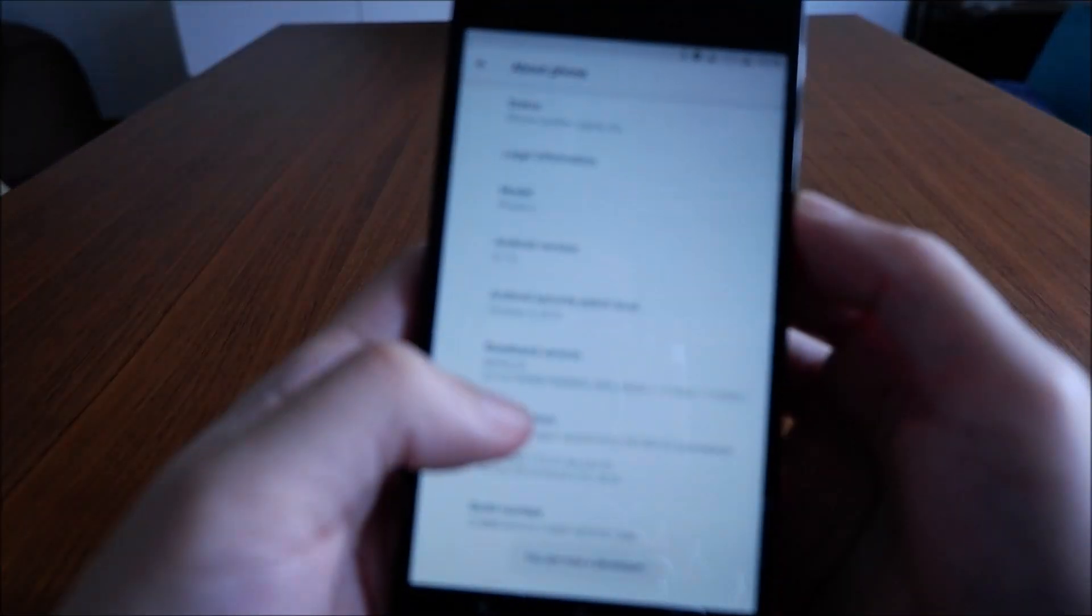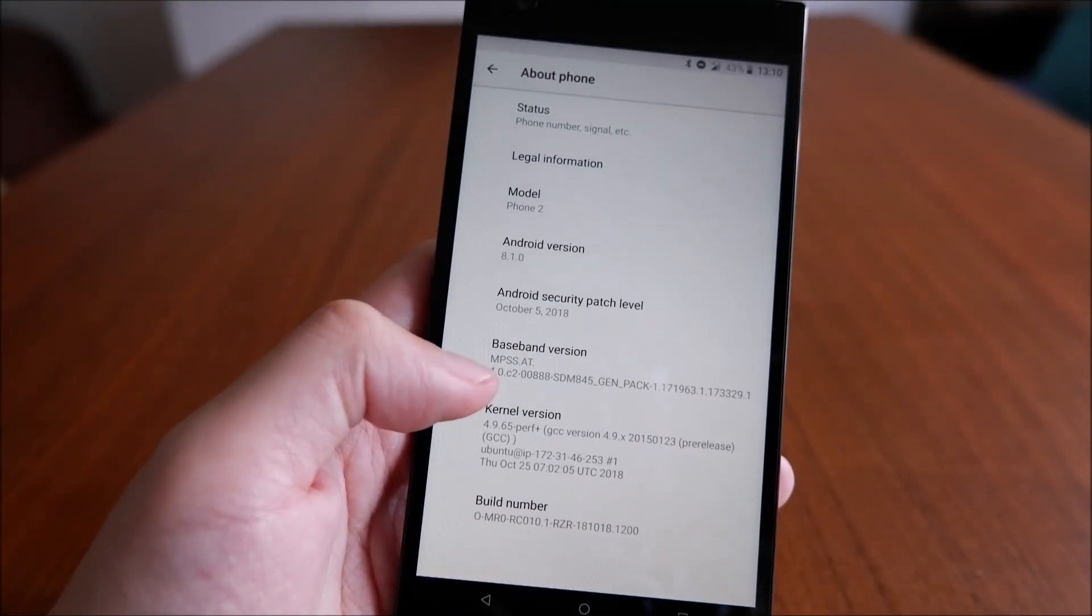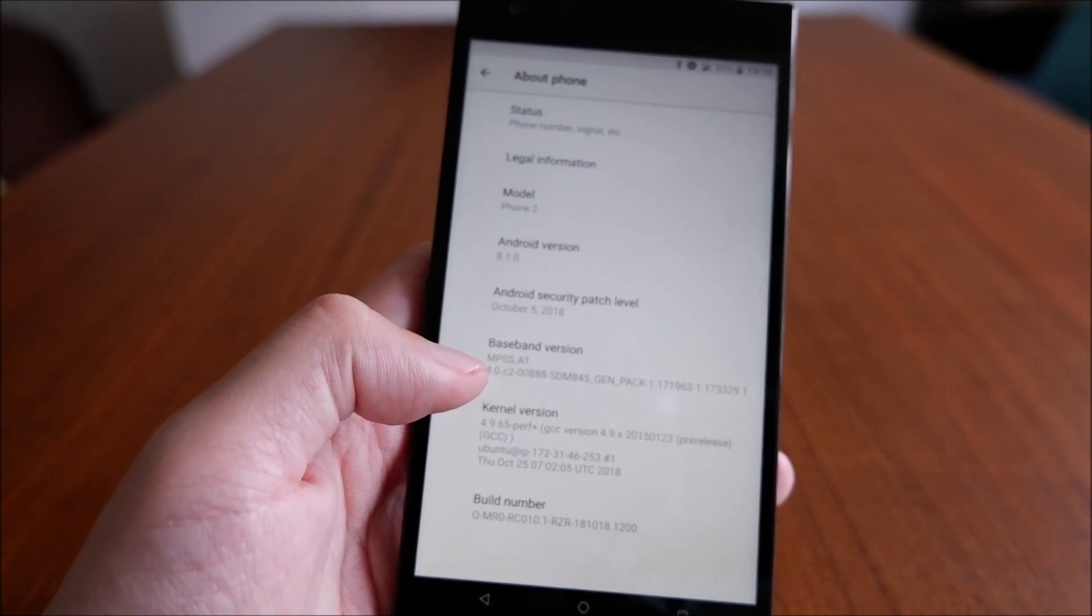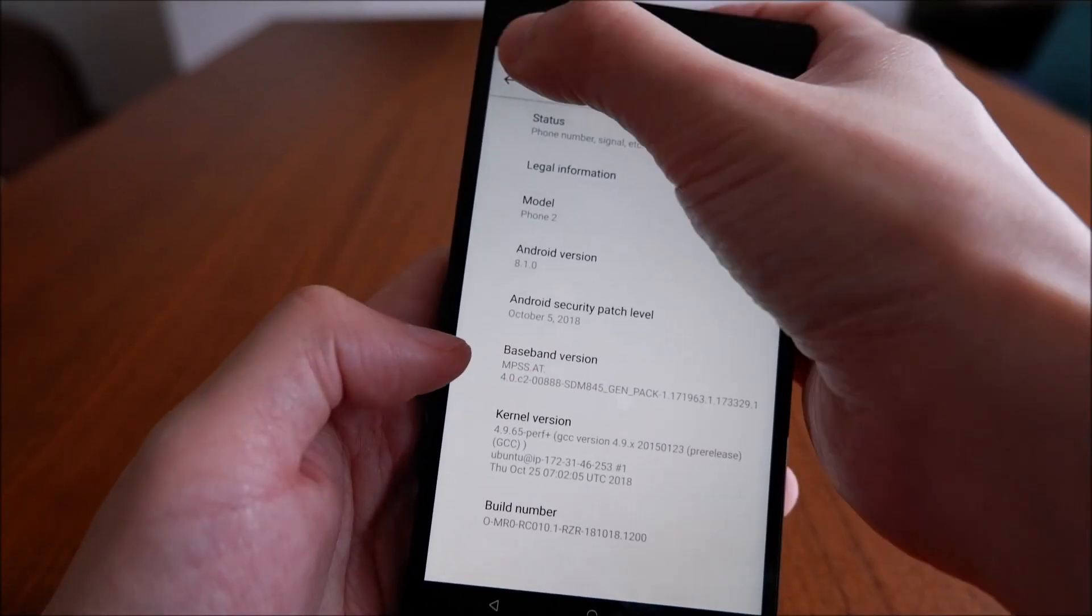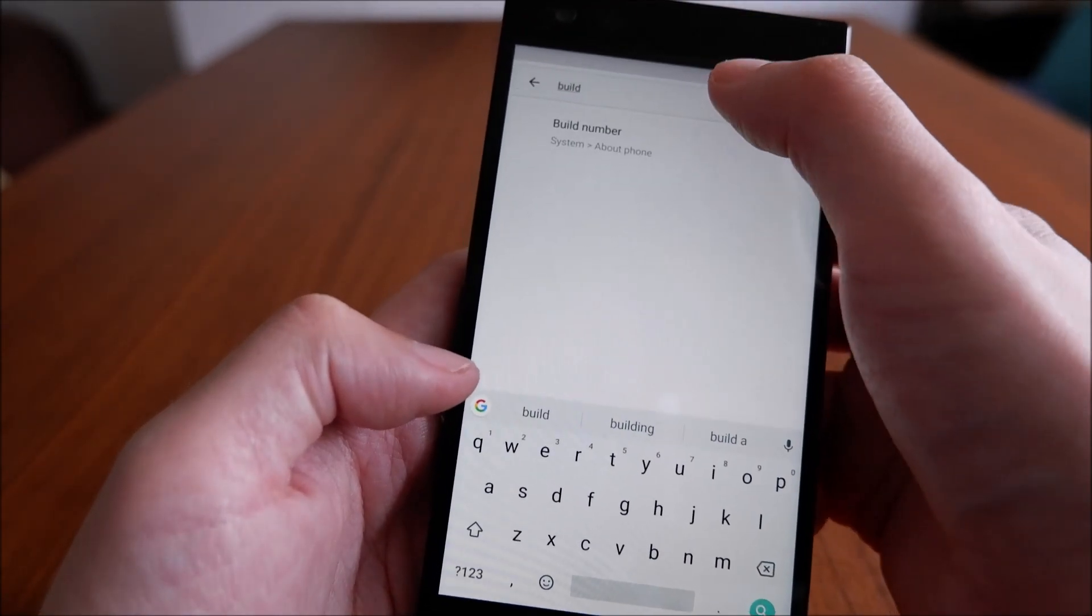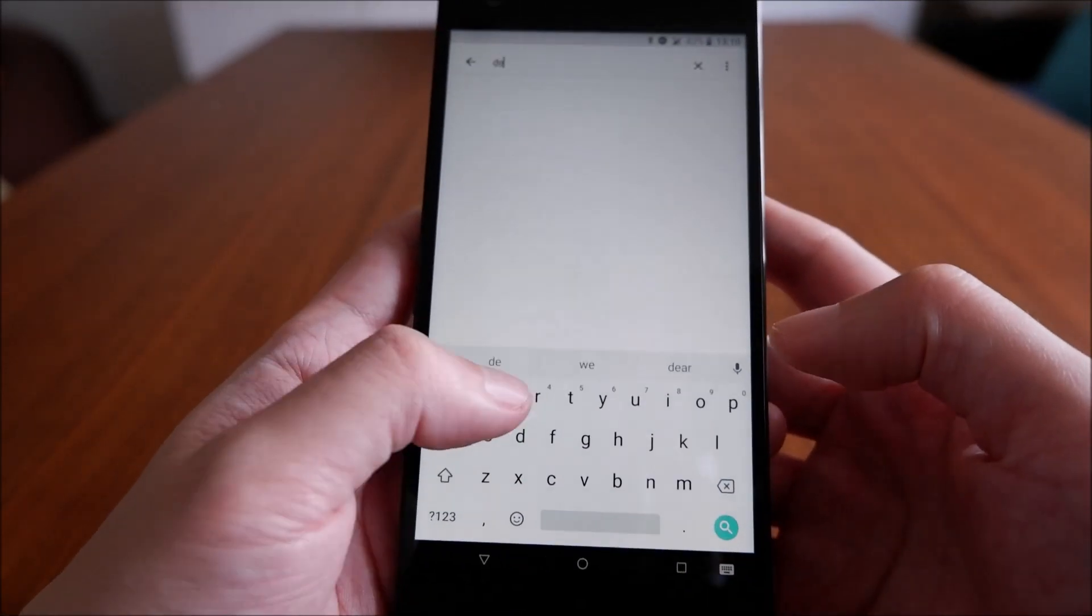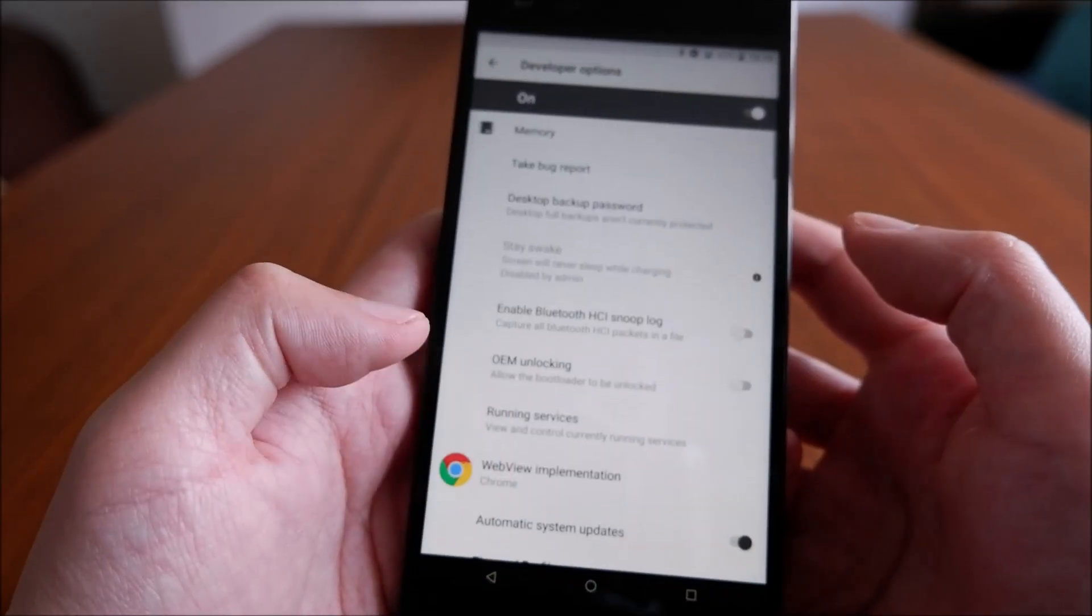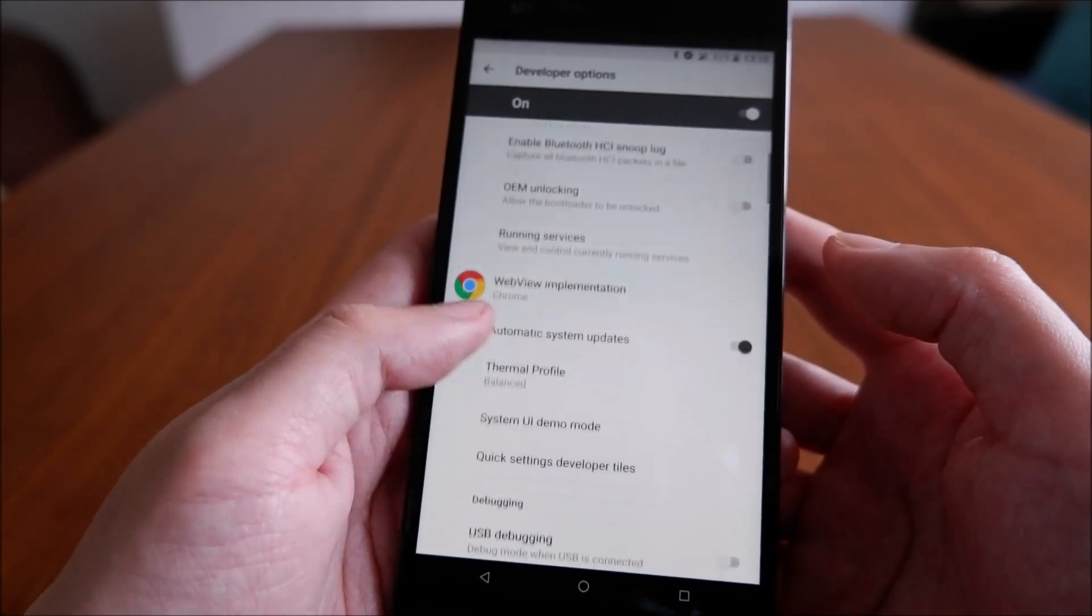Let me enter my PIN just one moment. We are now in developer mode. Now that is enabled, you need to go into developer settings. Go to developer options - here we go.